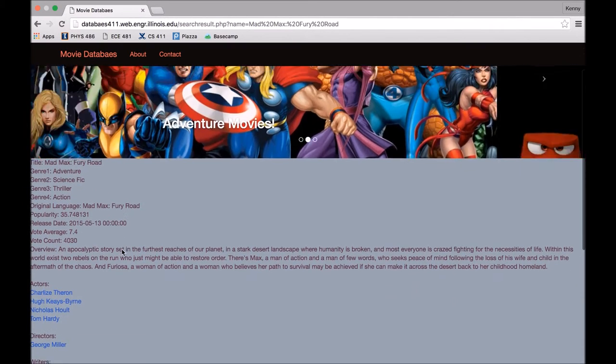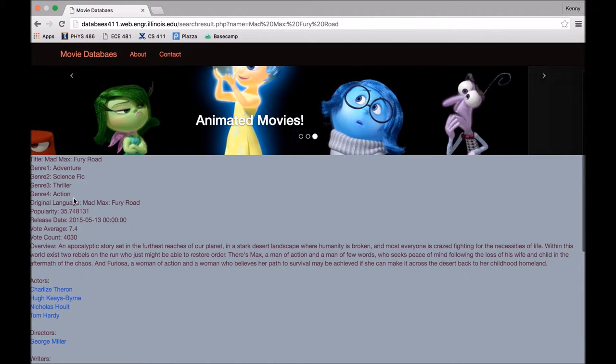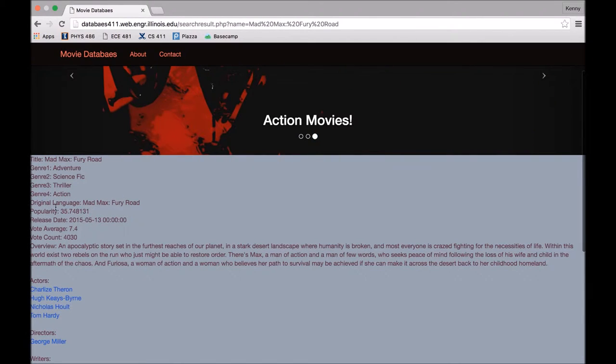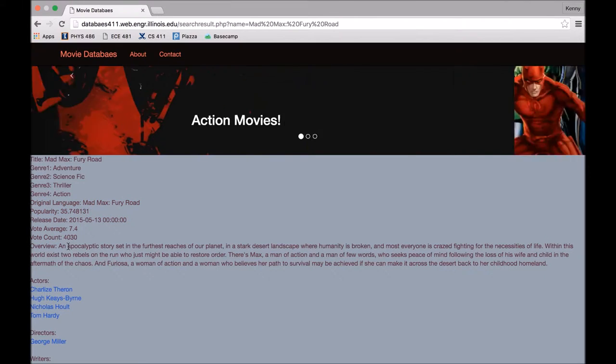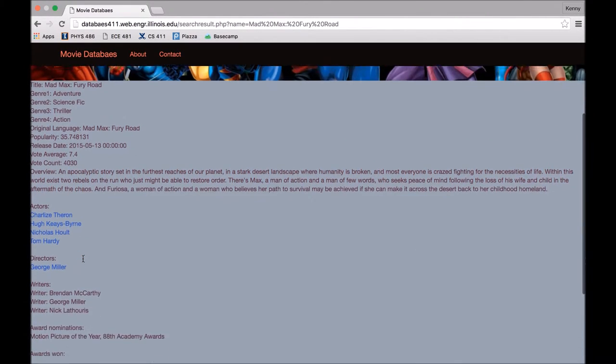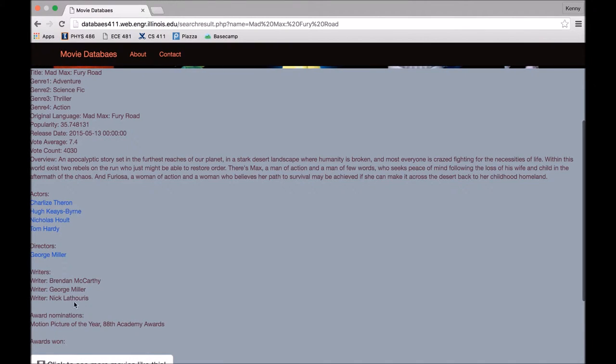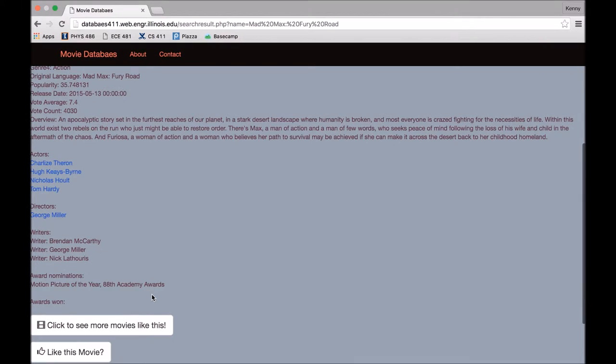And as you can see on our movie info page, it'll show you title, all the genres that this movie is, all the sorts of info about the movie, including an overview. It'll show you the stars of the movie, the main director, and the main writers, and awards that were nominated for the movie and awards that it won.